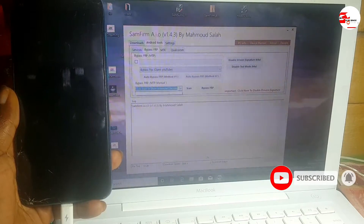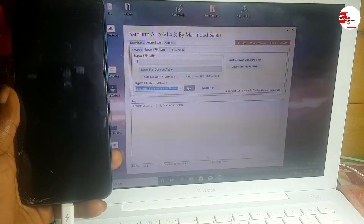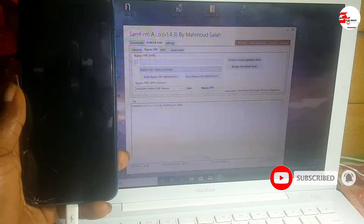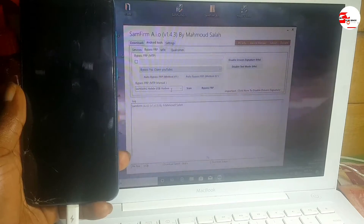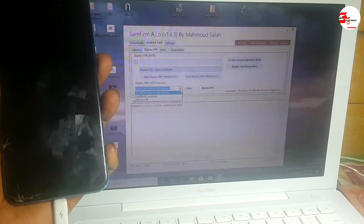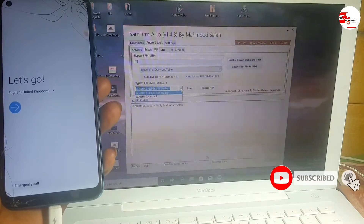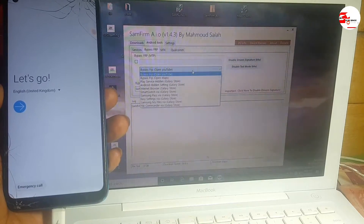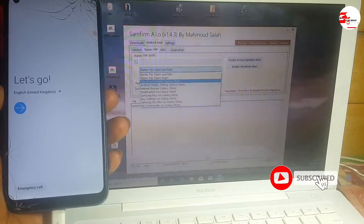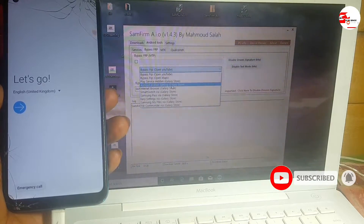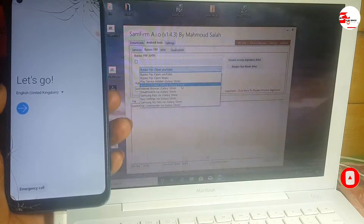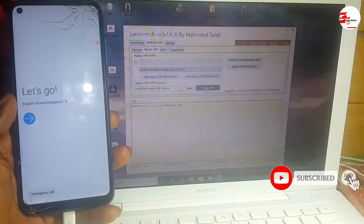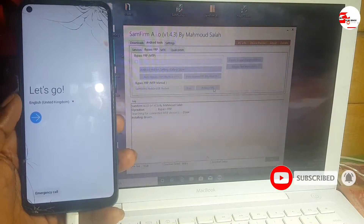After you've done that, reopen the app. Now scan your USB port. When you scan, make sure it selects Samsung Mobile USB model — otherwise go through the list and select it yourself. After that, move to the second part and select Android Settings → Galaxy Store, then click Bypass FRP.